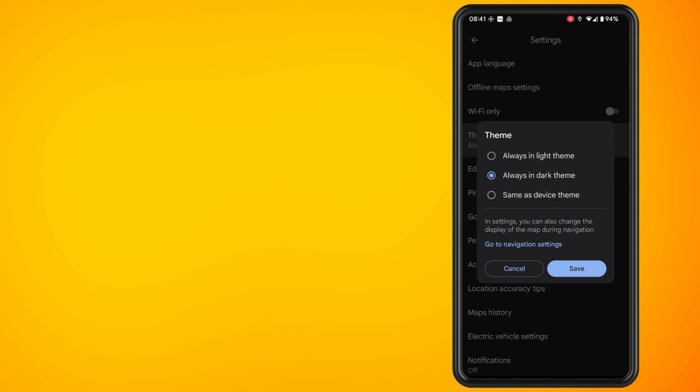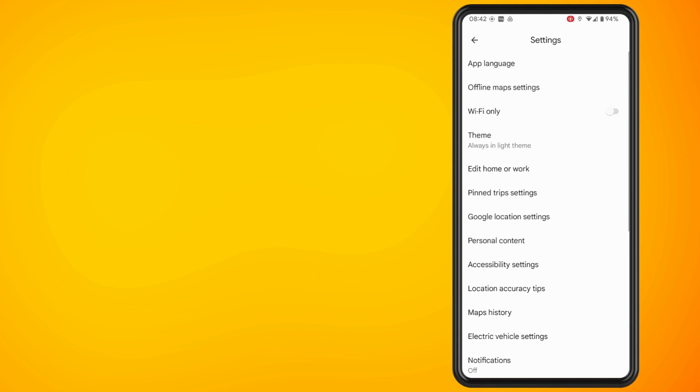You should now see an option for Theme. Tap into this. To turn off dark mode, select Always in Light Theme and tap the Save button.